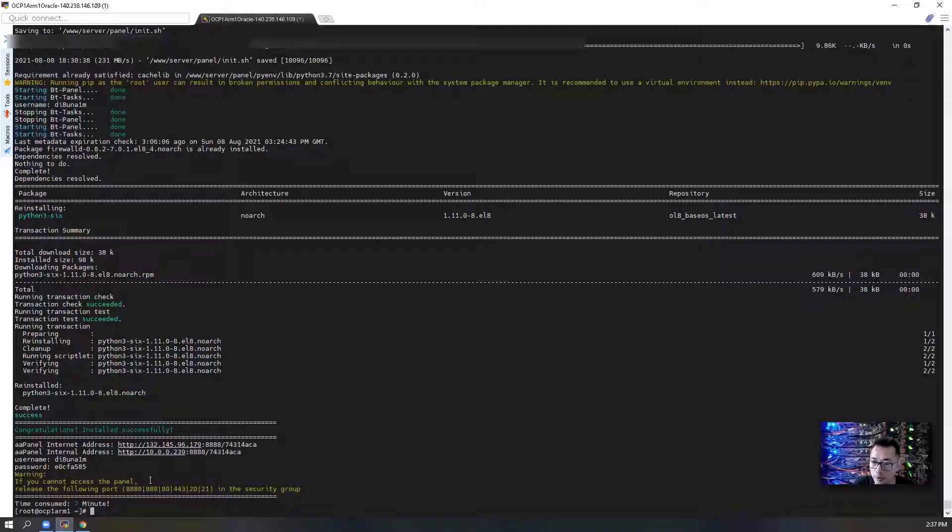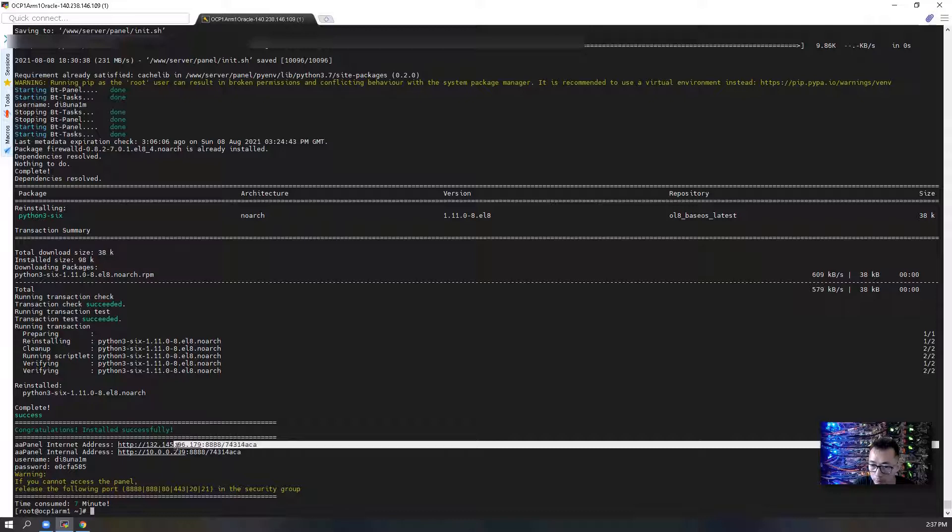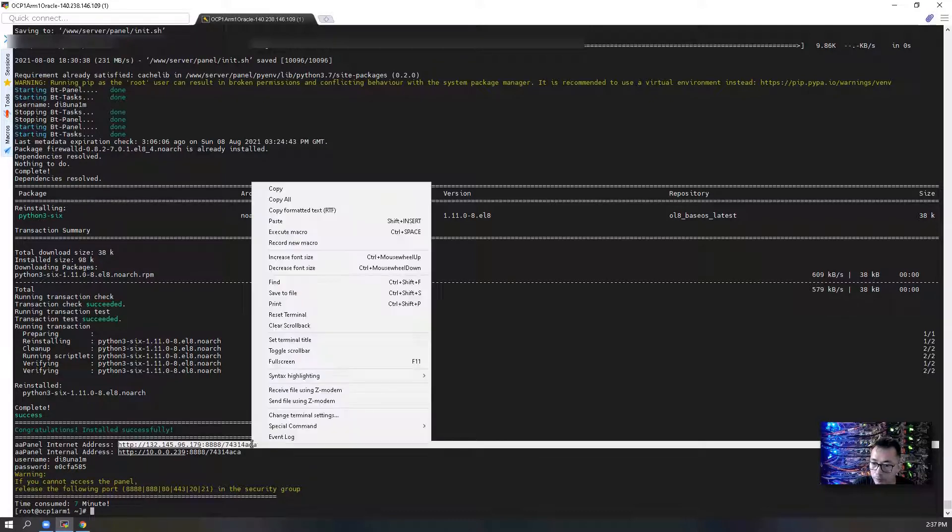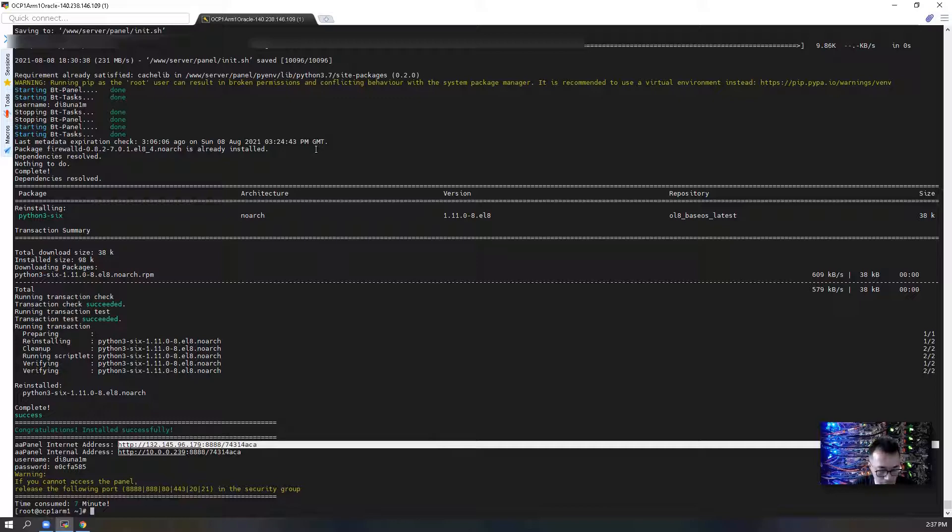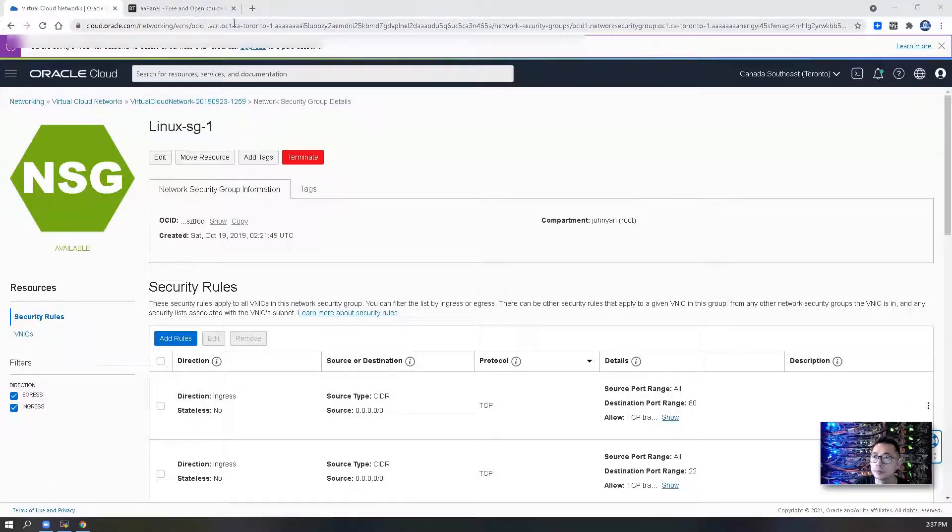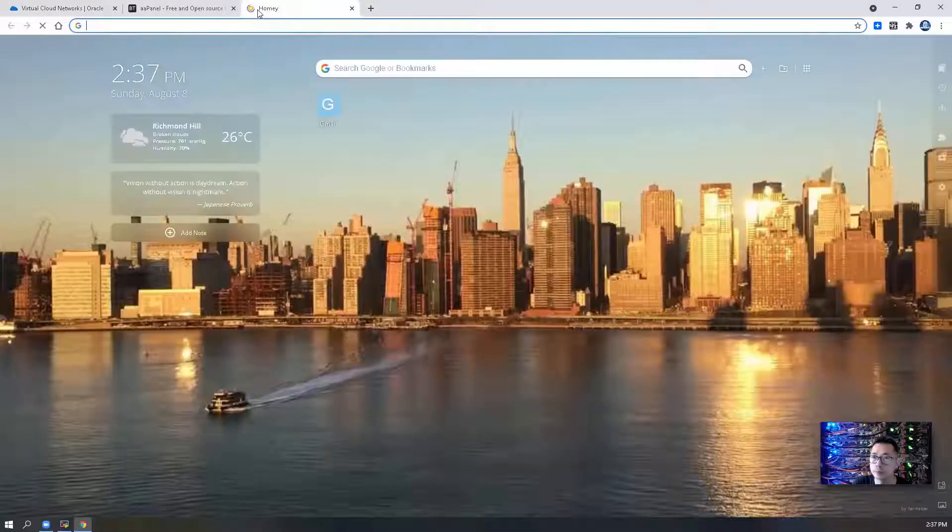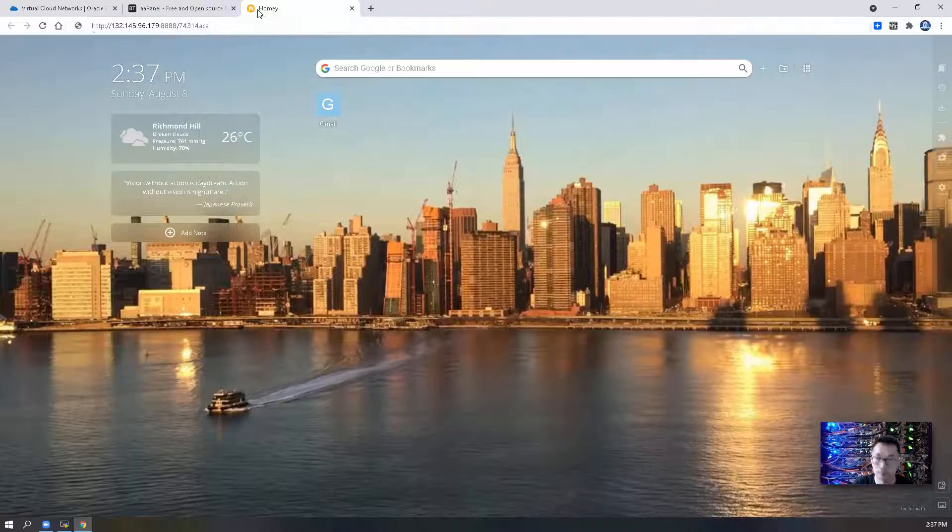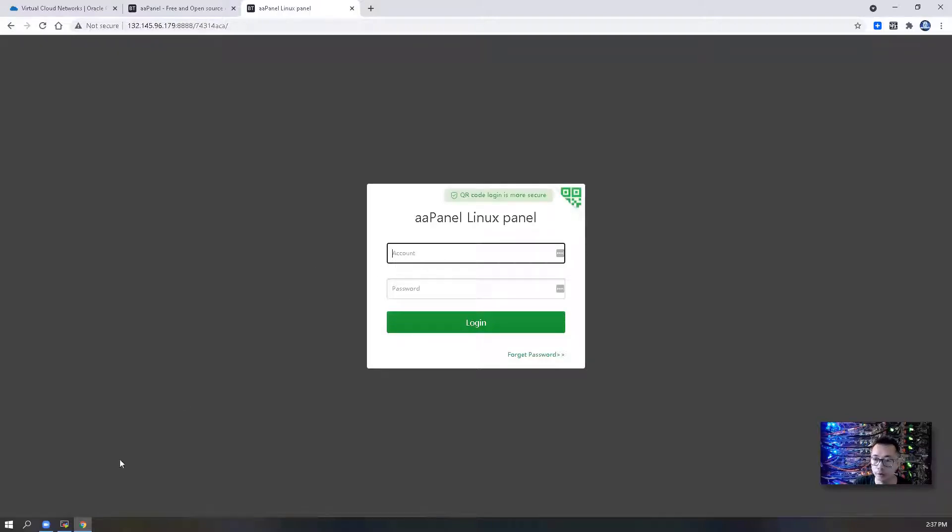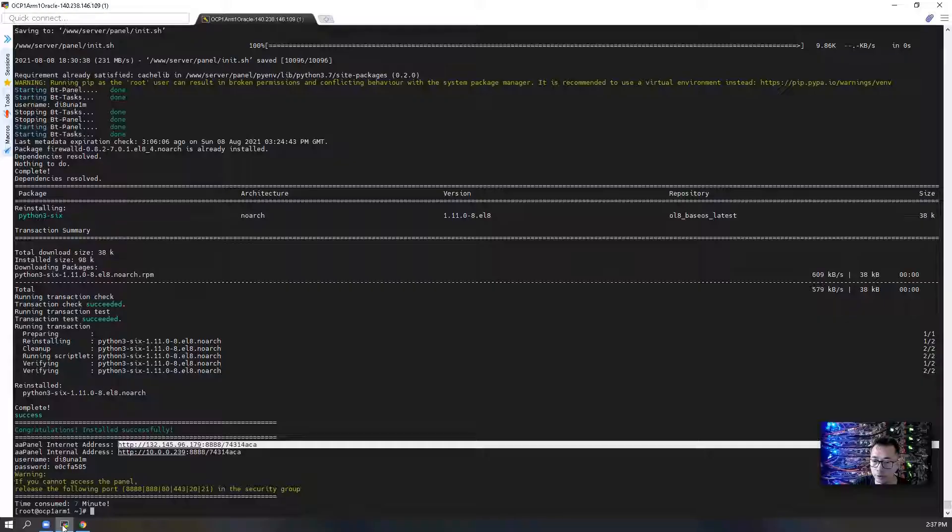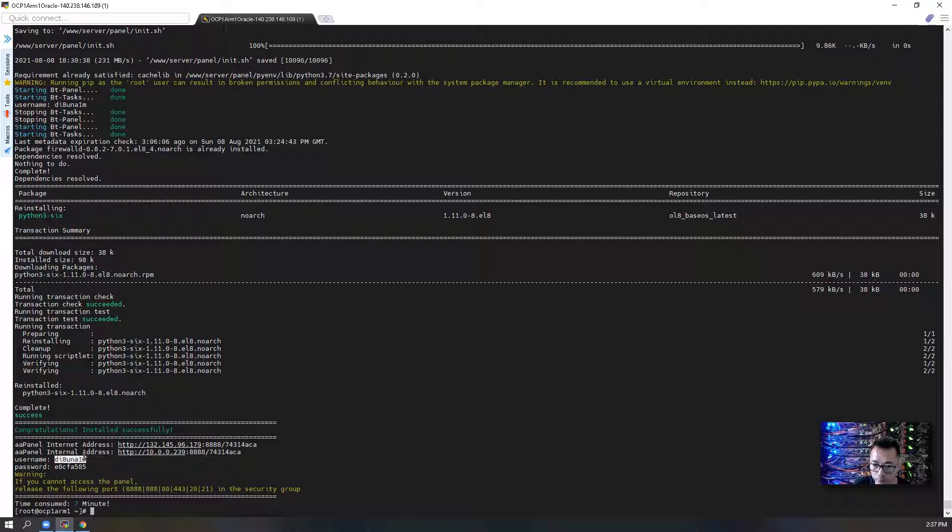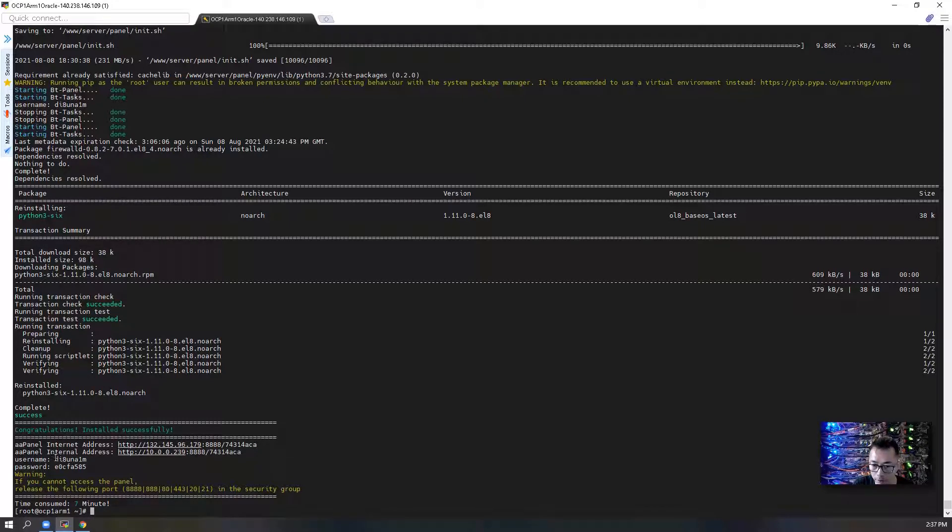We can get the login URL address to login to aaPanel Linux panel. So the credentials you will find out from the CLI command.